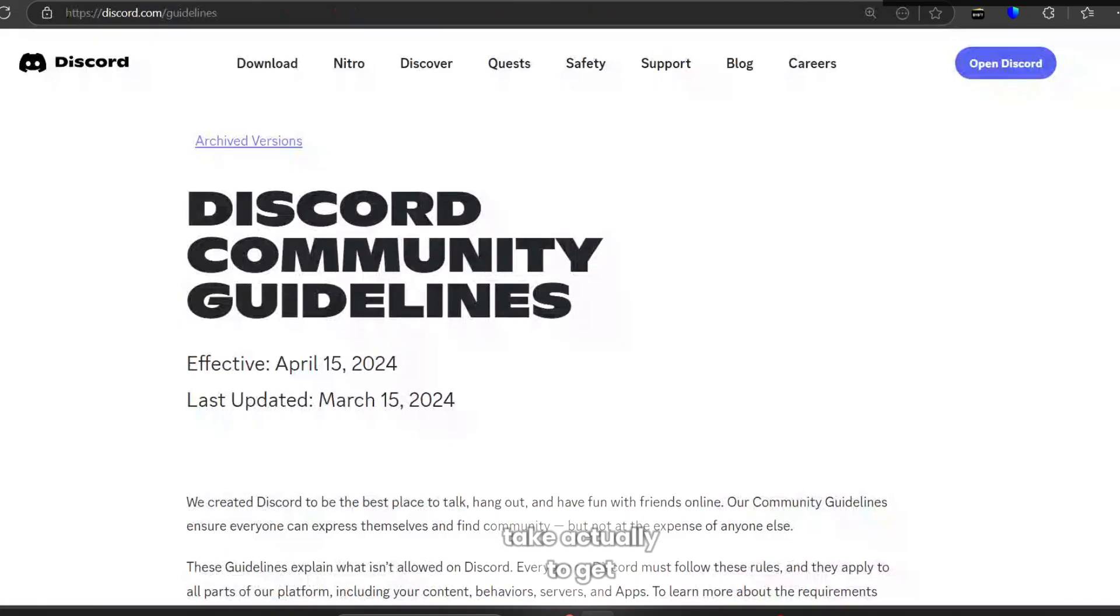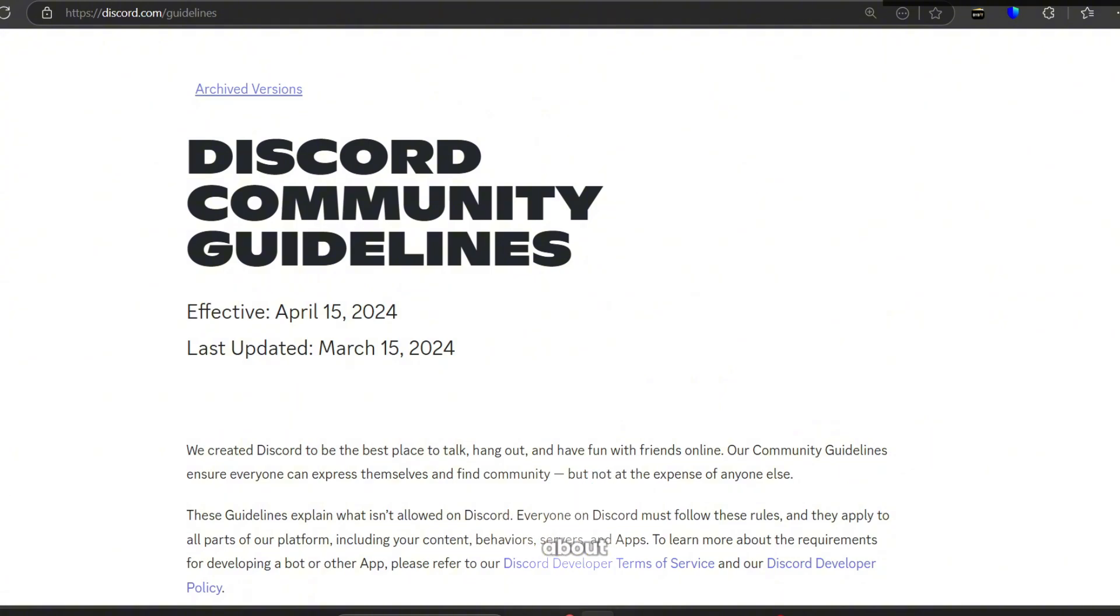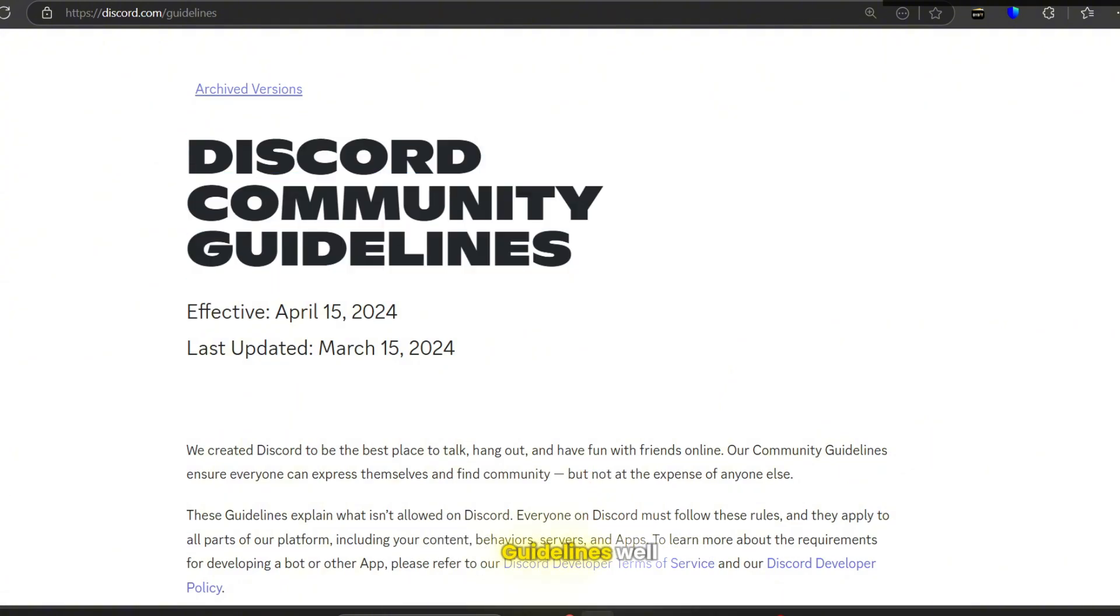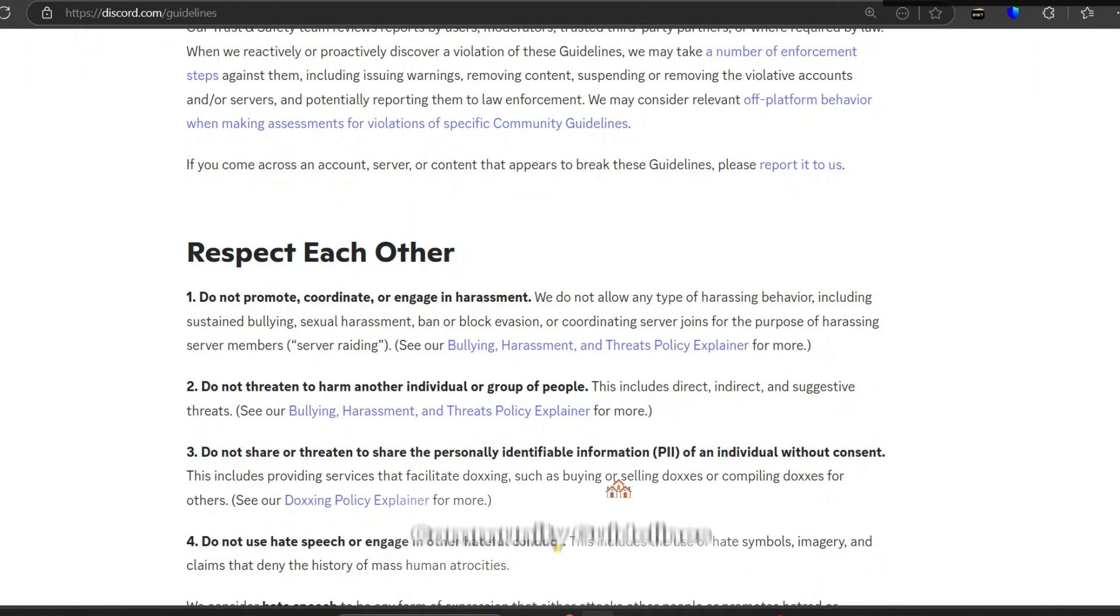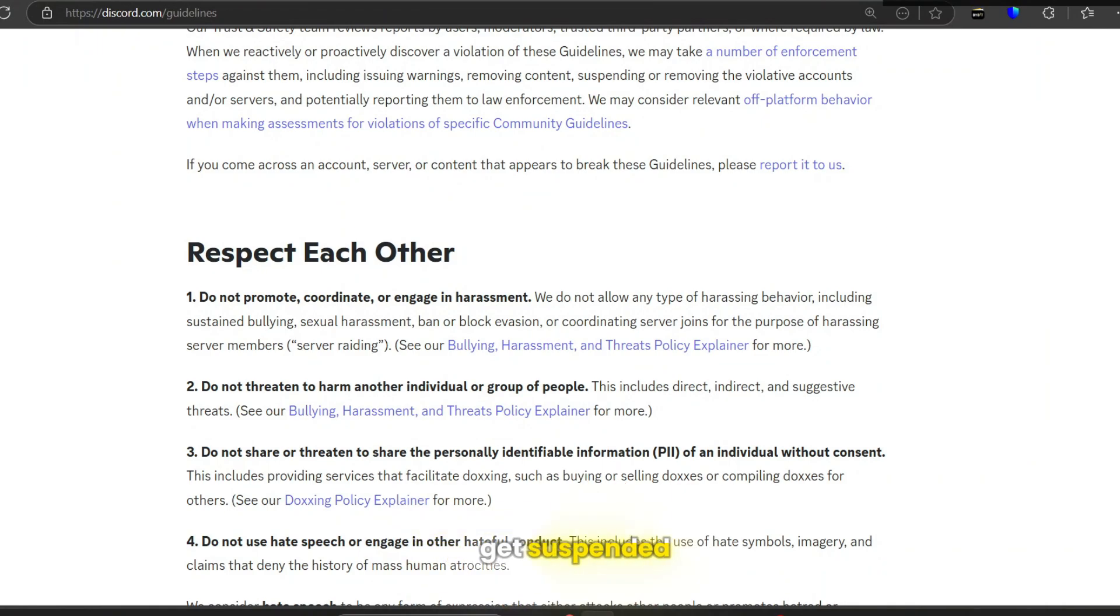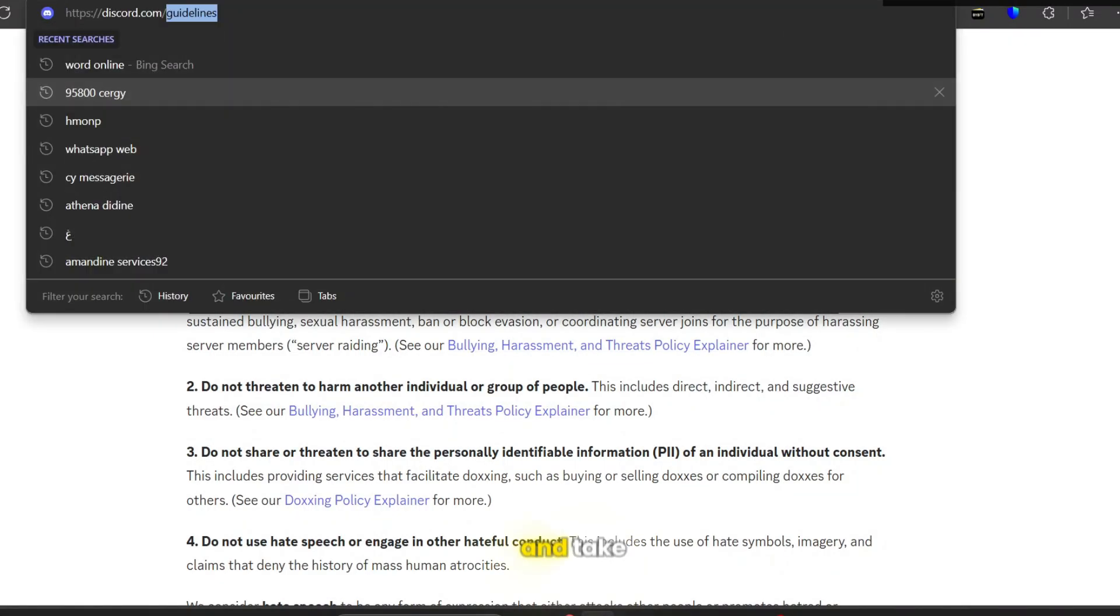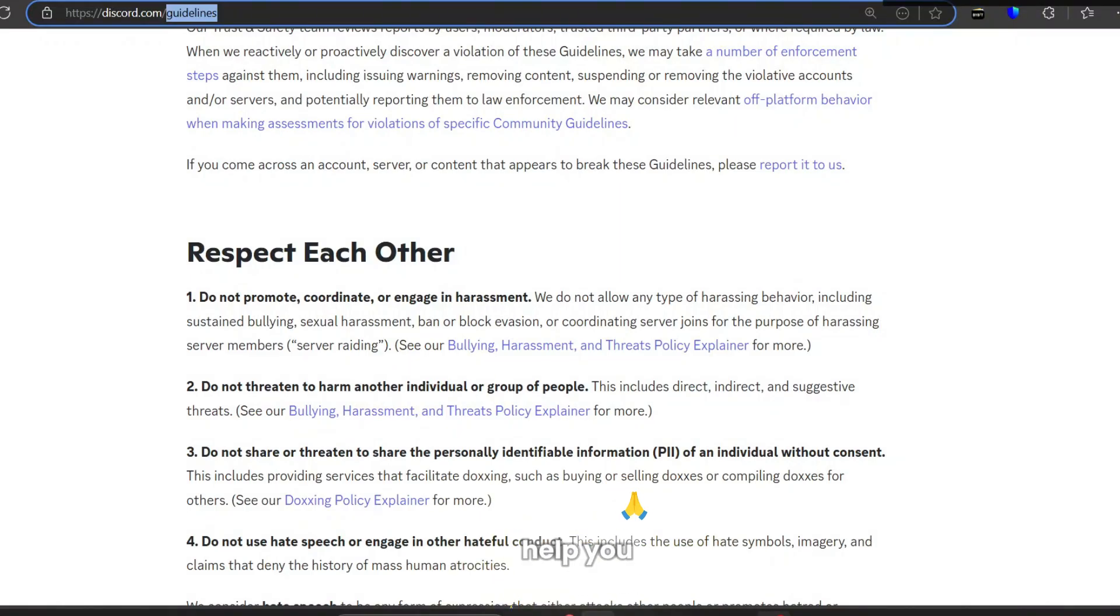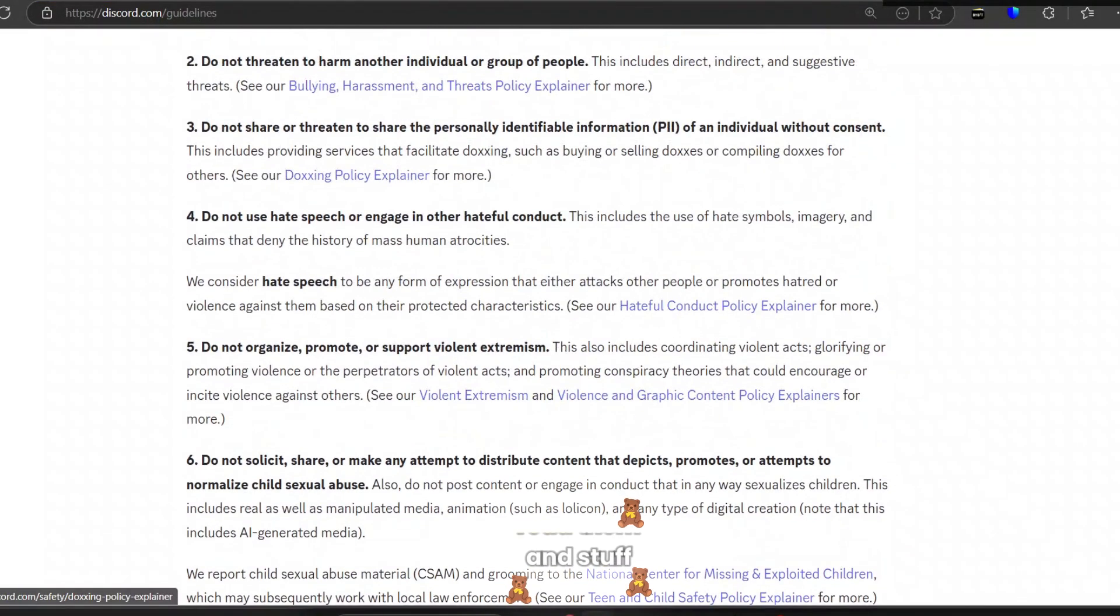The first thing I'd like to talk about is the Discord community guidelines. If you actually follow the Discord community guidelines, you're not going to get suspended, or at least limited or very limited. So the thing you have to do is just go and take a look at the Discord guidelines. I suggest to go read them and just follow them.